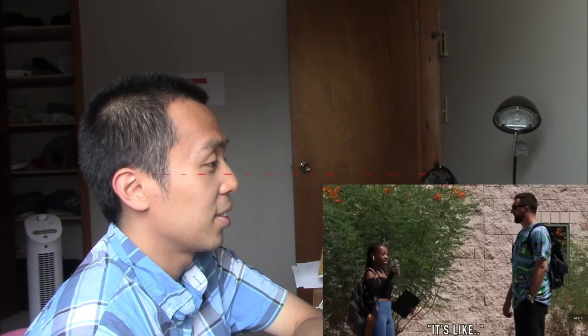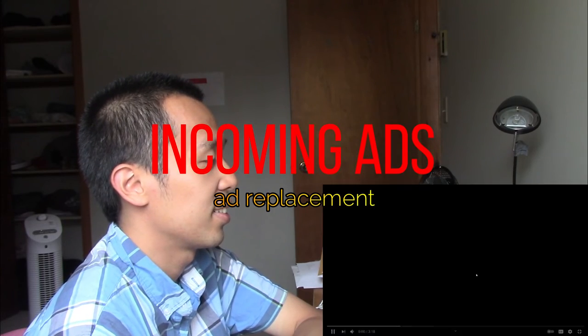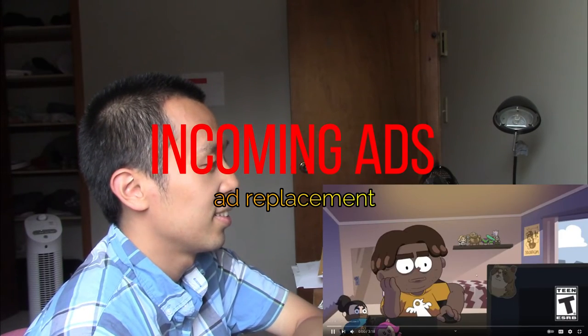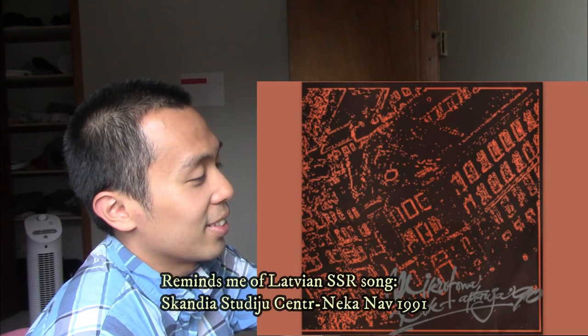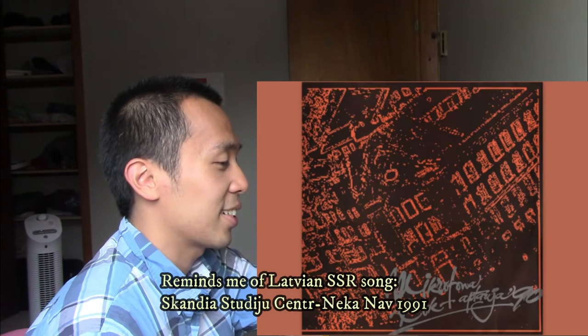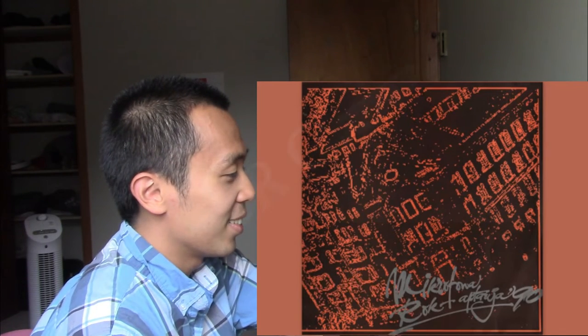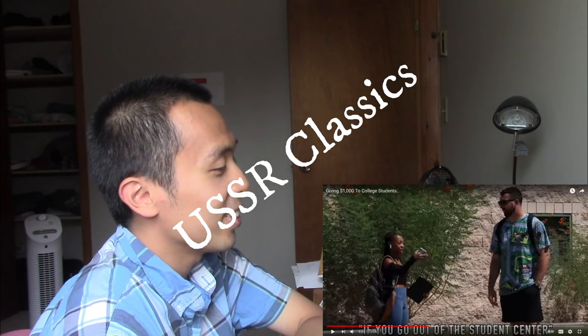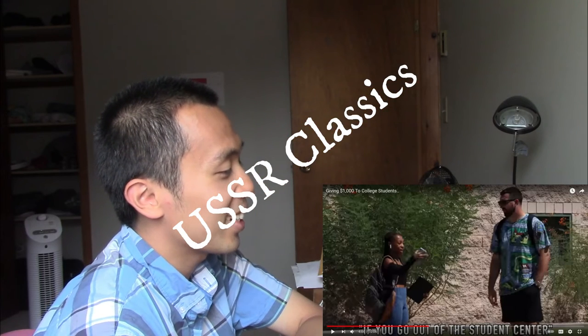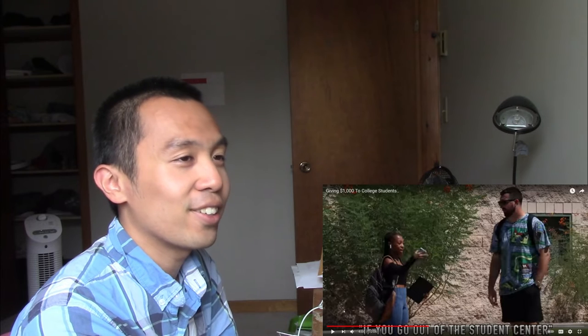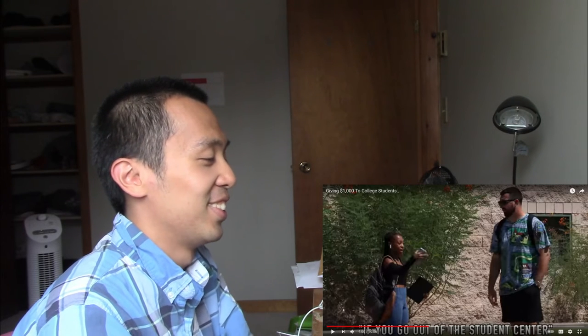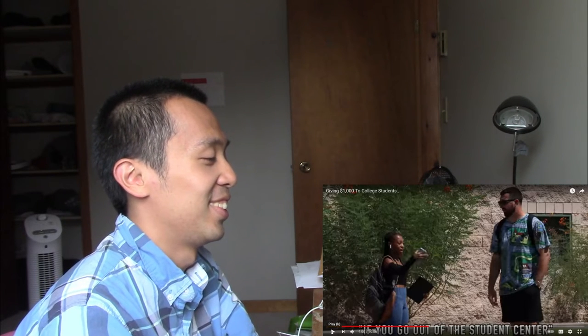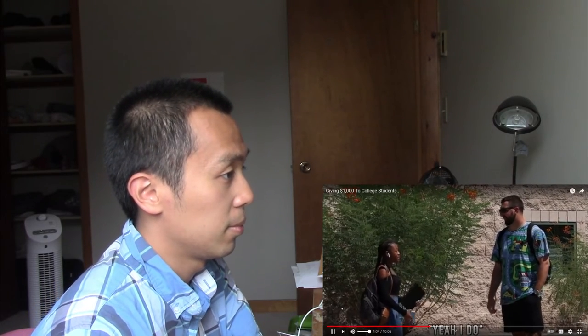Stupid ad. Hey, you. Dave is now. Money is now. You know what, Student Center? That reminds me of a Latvian song. That was from 1991. That's the classic Latvian SSR song. The old Soviet times. Okay. Did you go here? Yeah. Nice.